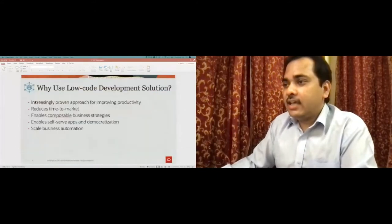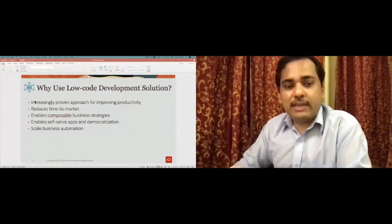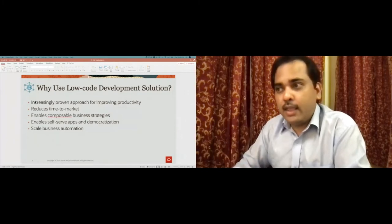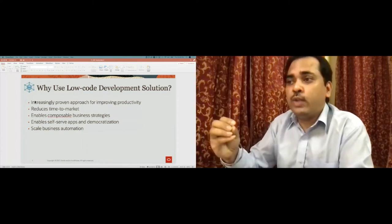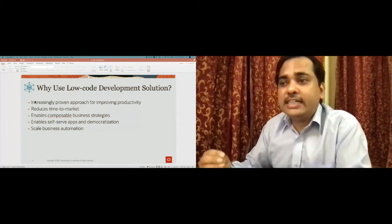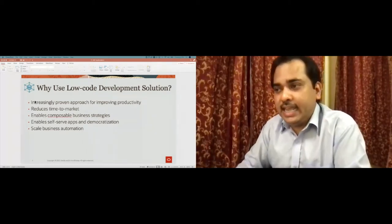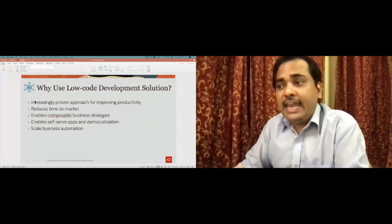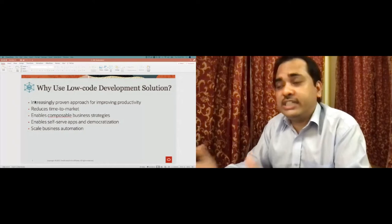Why do we need a low-code development solution? Low-code development is increasingly a proven approach for improving productivity. If you think about low-code development, we need to enable developers to have a low-code development environment. It reduces the time to market, it enables composable business strategies, and it enables self-service applications and democratization. Overall, it scales business automation.